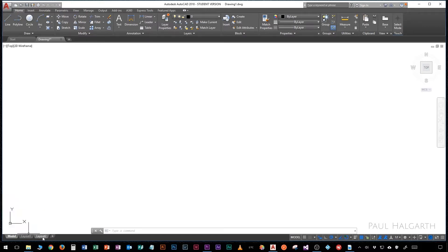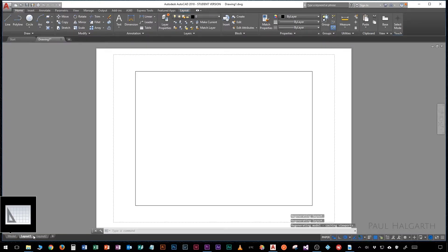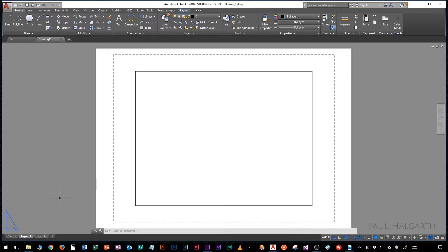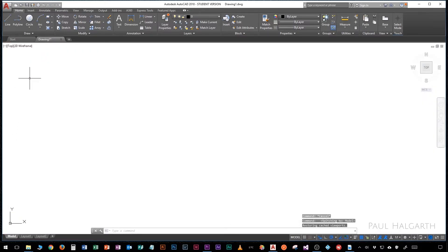The next two tabs are for page layouts, so what you're presented with is a page and this is where we can lay out our drawings ready for either printing on paper or exporting to PDF. Let's go back to the model view.